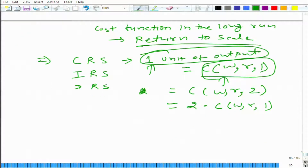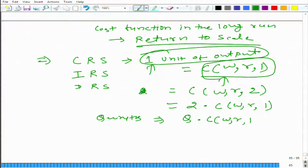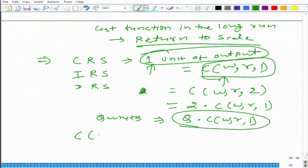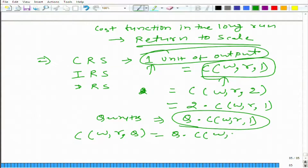If we are producing Q units, the cost is going to be Q times the cost of producing one unit, where the cost of producing that unit is minimized. So in constant return to scale: C(W, R, Q) = Q × C(W, R, 1). That production process is being replicated again and again Q times — that is how we get constant return to scale.